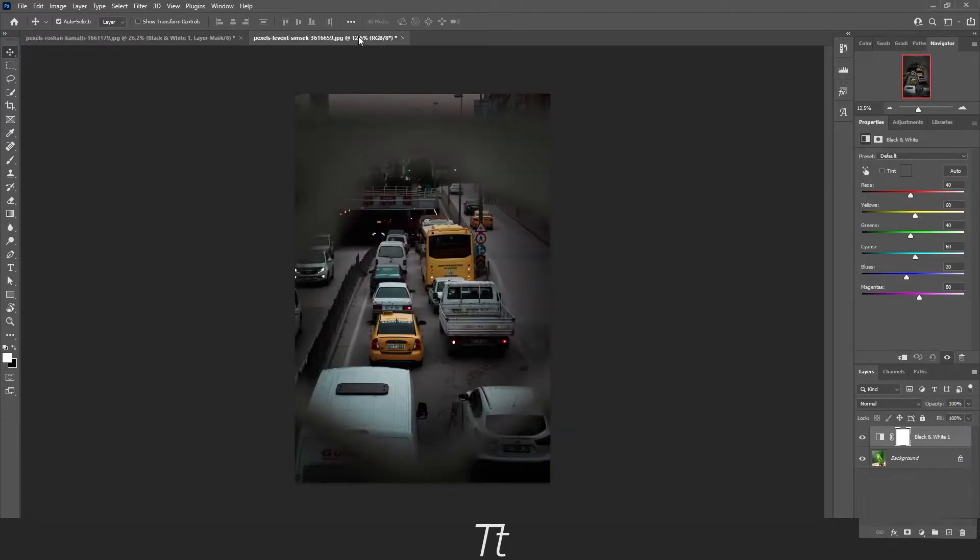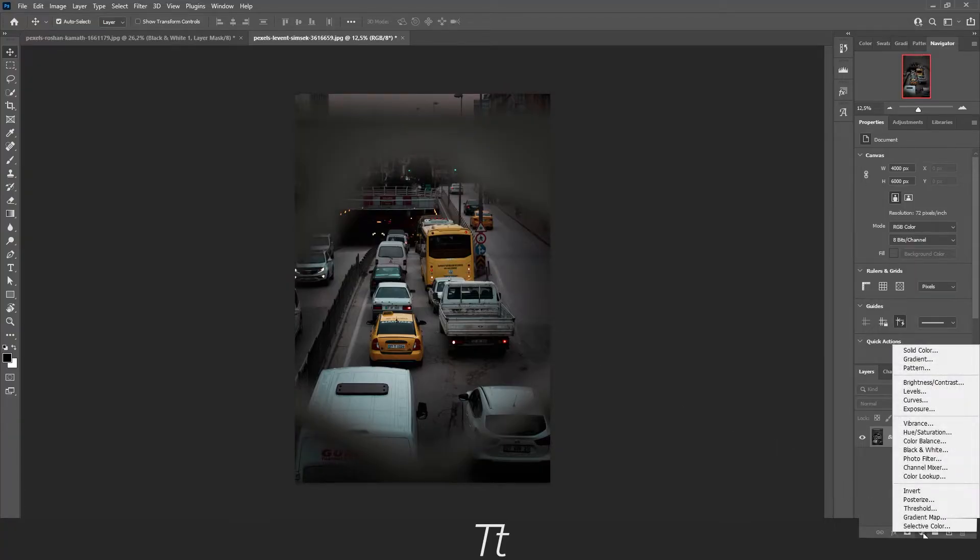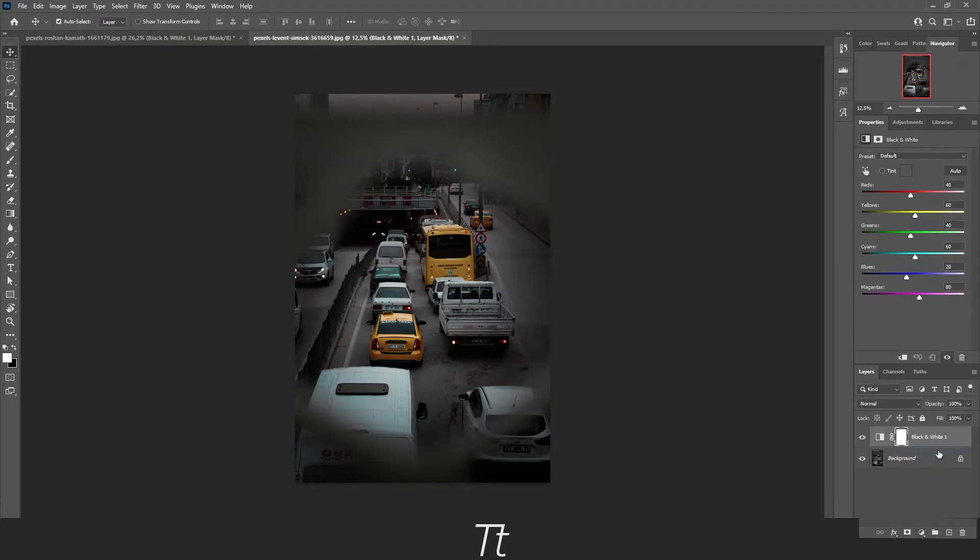As an example, I found this image of a yellow bus. Let's do the same as you just learned by selecting the adjustment layer and choosing black and white.